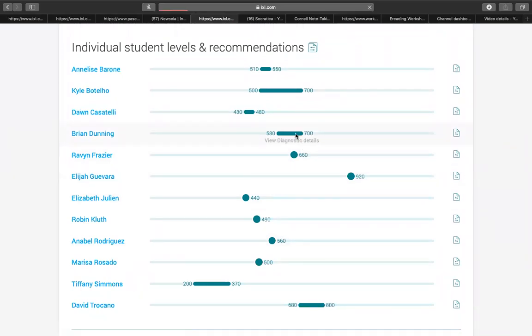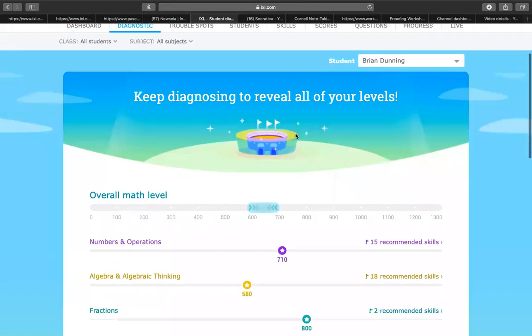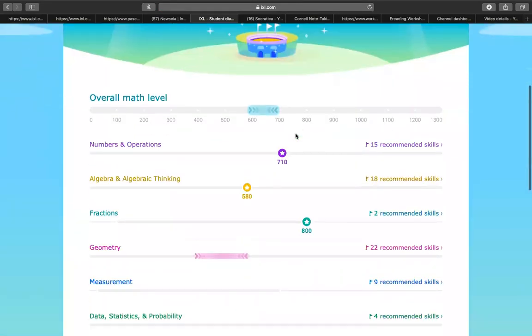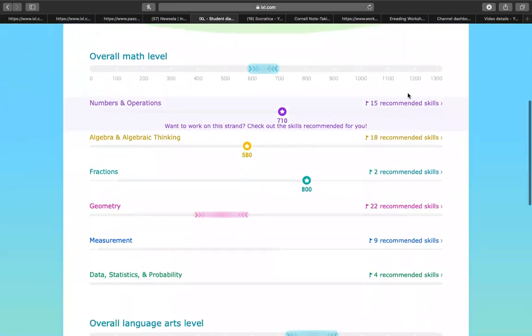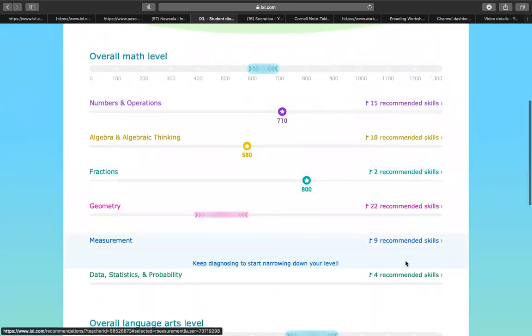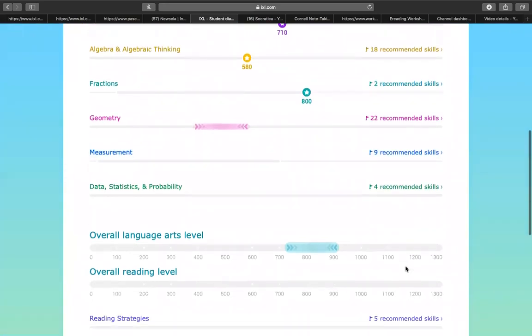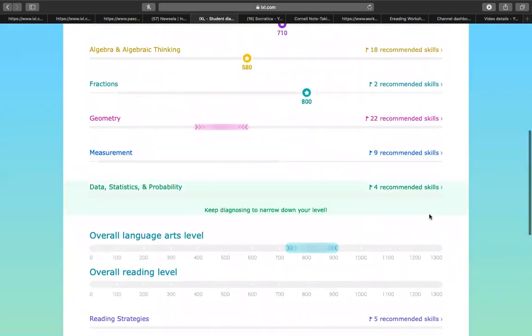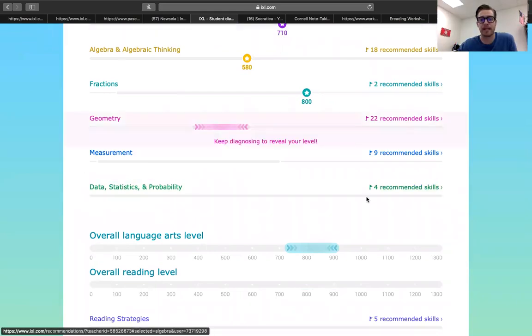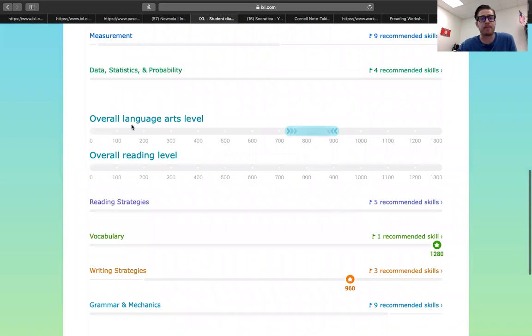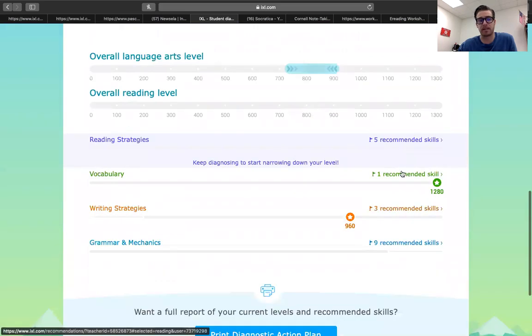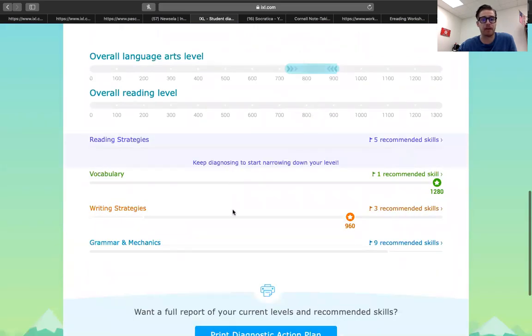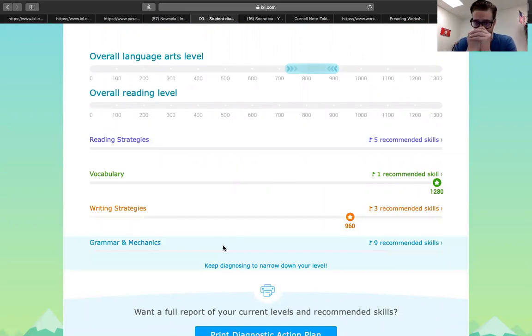I'm going to harass Brian like I did yesterday and look at his. I'll show you that you can go through the math section and there's all these recommended skill sets to do. That's a good starting point. Then we have his overall language level and there's several recommendations: reading strategy, vocabulary, writing strategies, and grammar mechanics. All of your language arts sections are going to be split into those four sections.